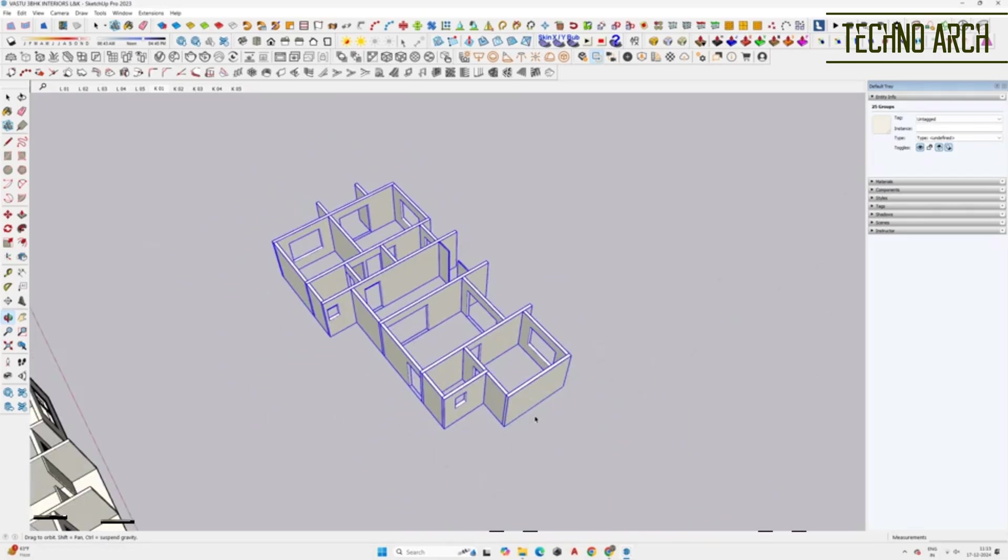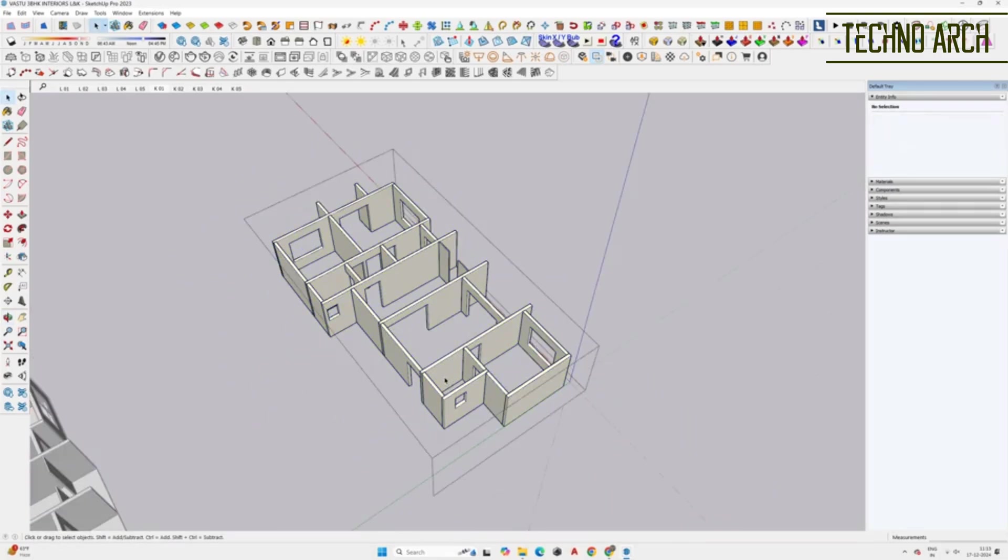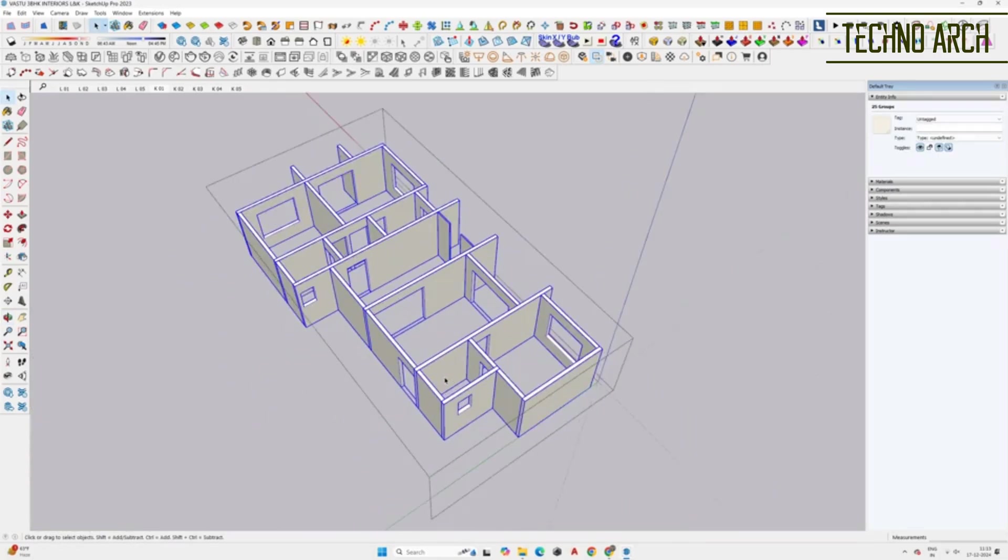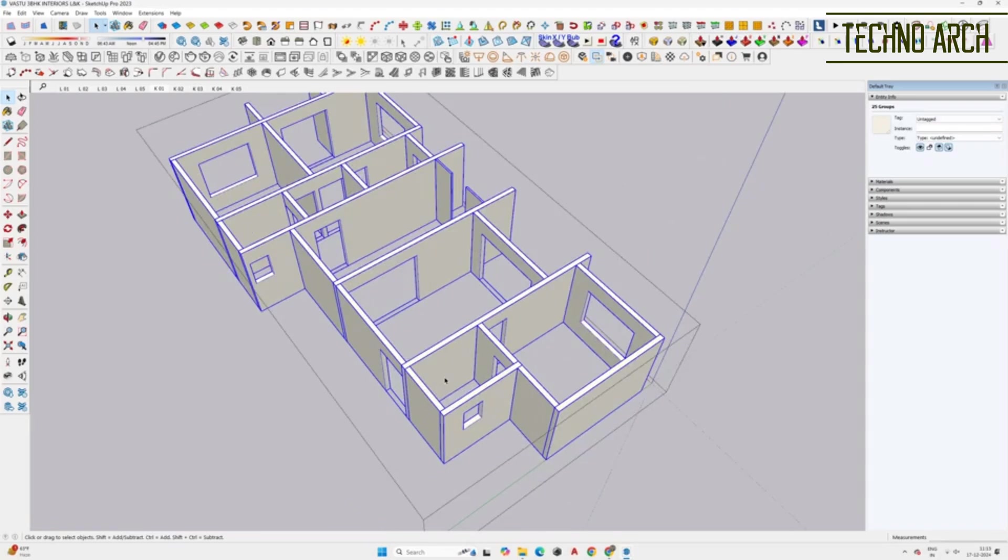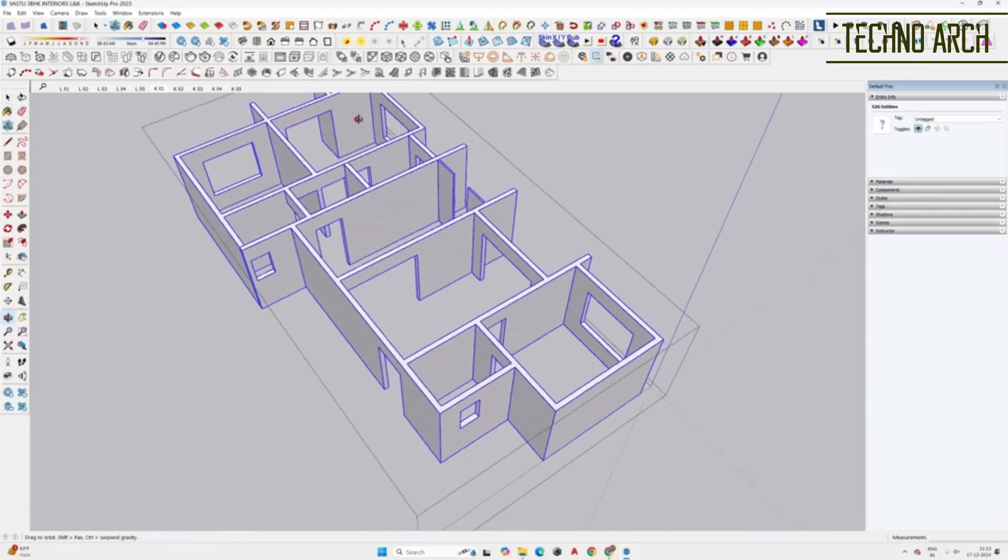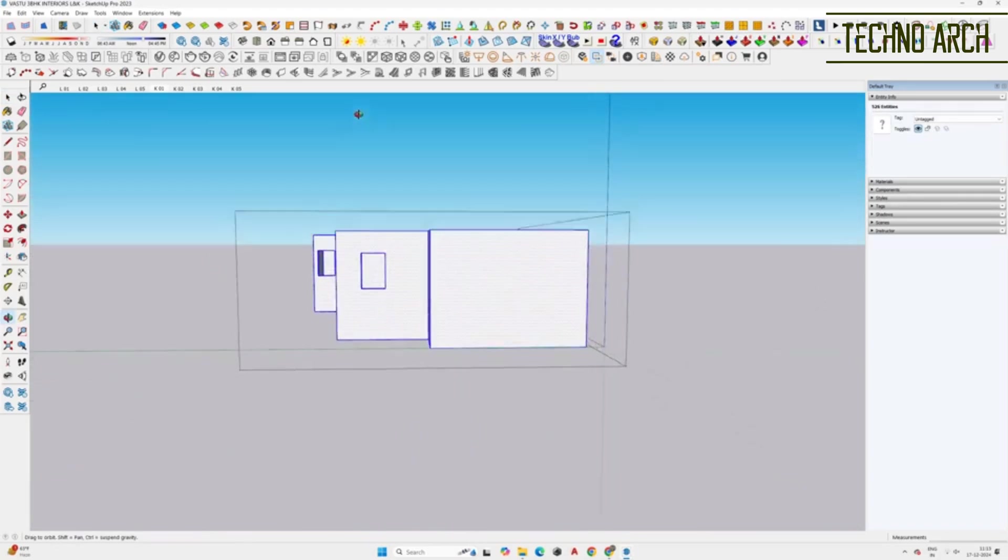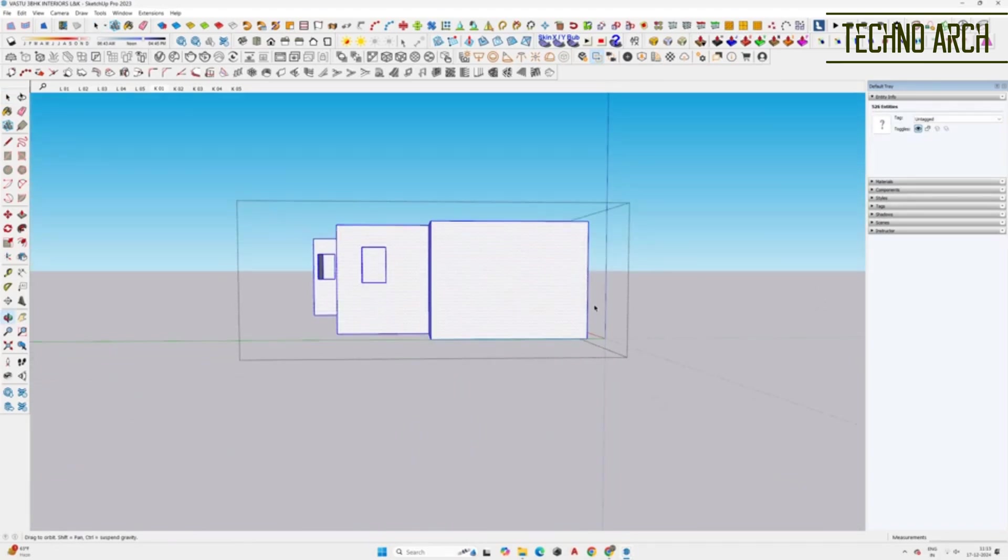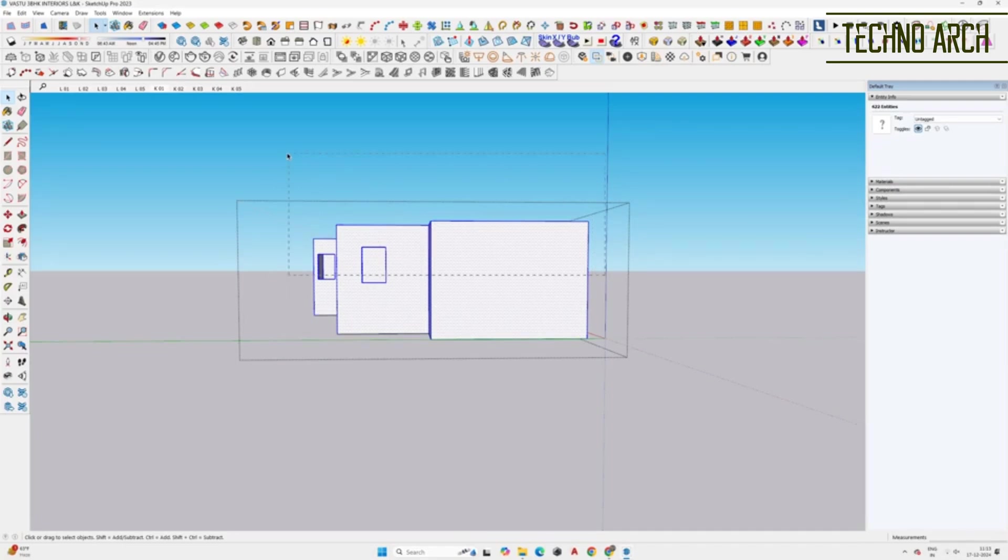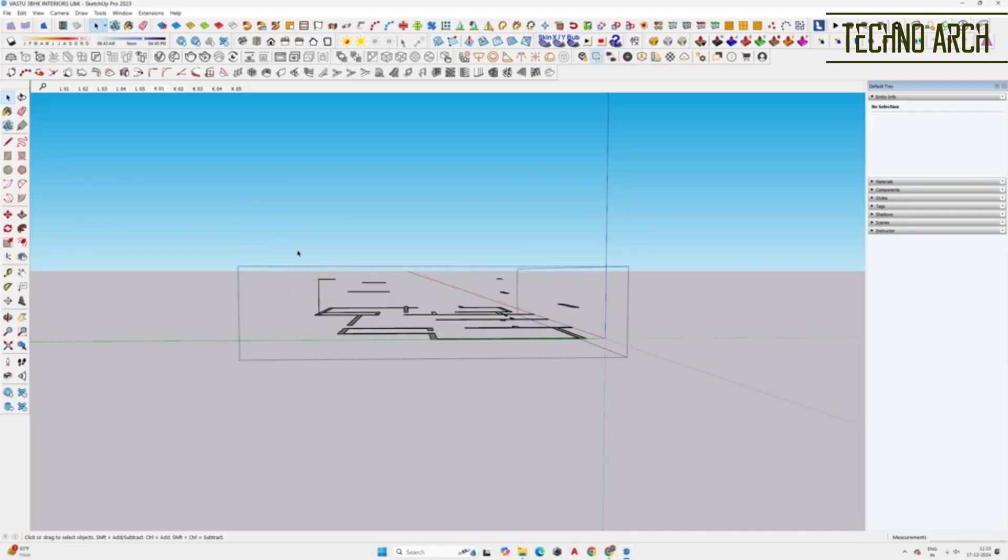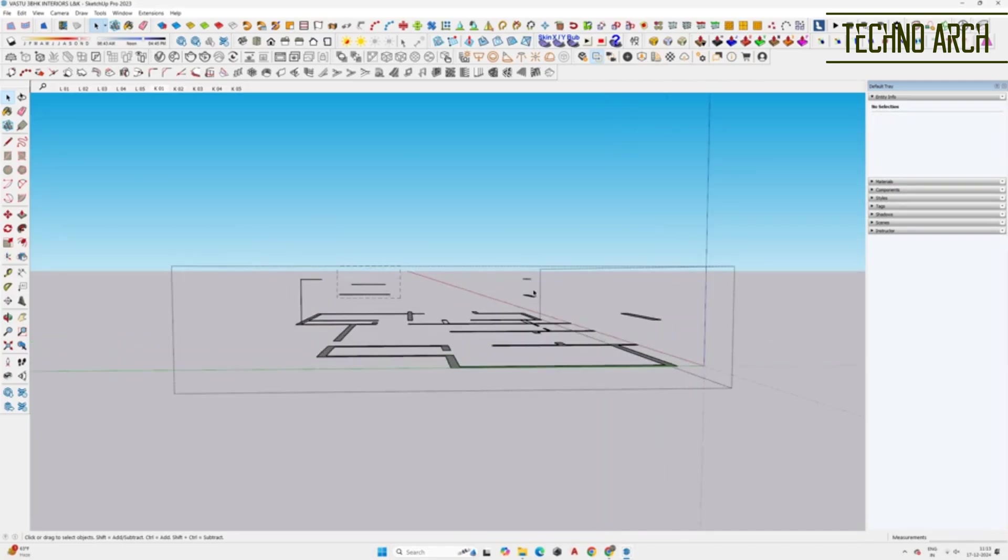Next, explode all the wall groups to ensure they are editable. Cut all the lines creating partitions in the walls. This step will give you a single continuous face for all the walls.